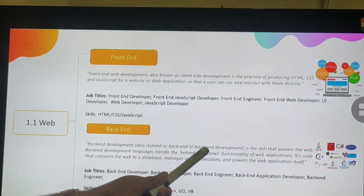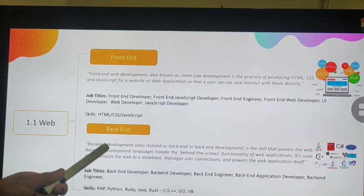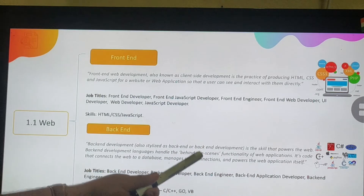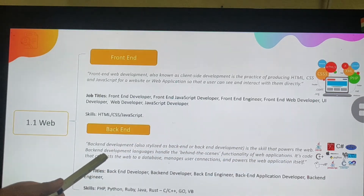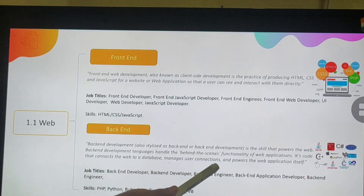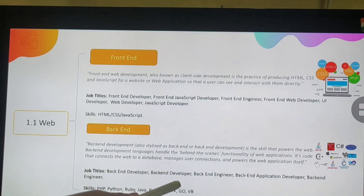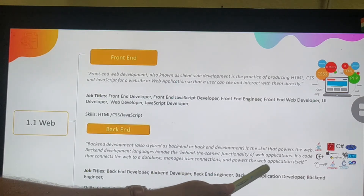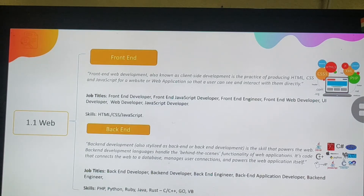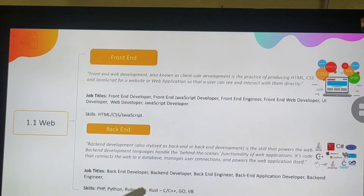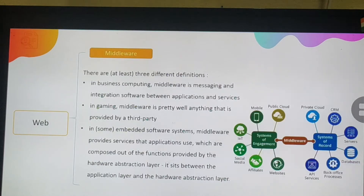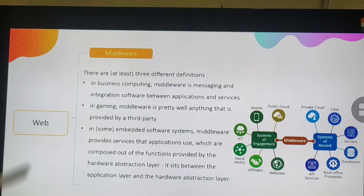Back-end development powers the web behind the scenes — it handles the functionality of web applications, connects the web to a database, manages user connections, and powers the web application itself. Job titles include back-end developer, back-end engineer, and back-end application developer. Skills typically seen on back-end developer resumes include PHP, Python, Ruby, Java, Rust, C, C++, Go, and VB.